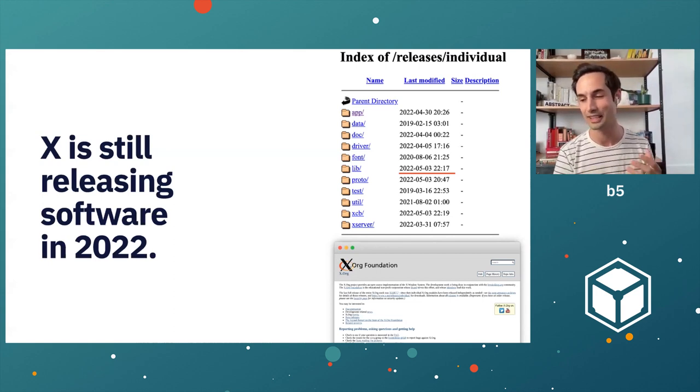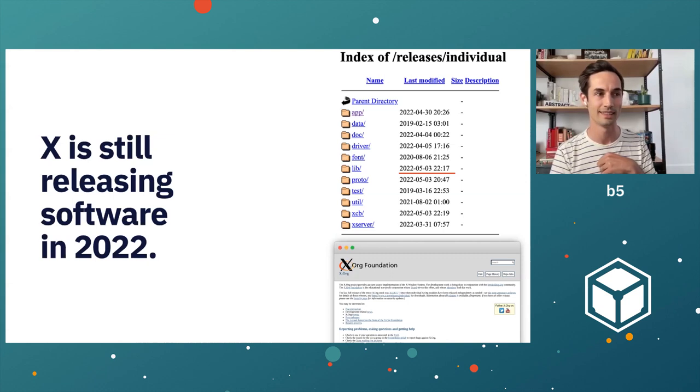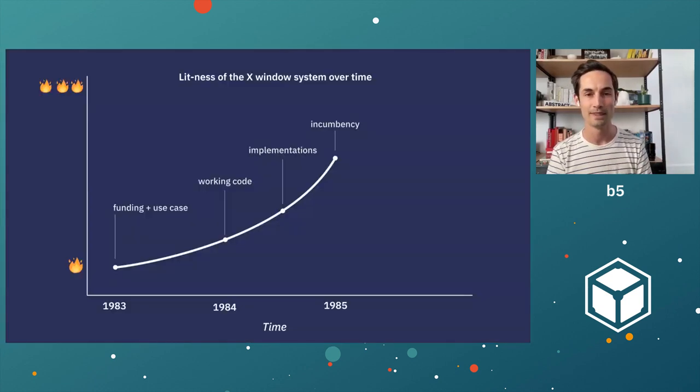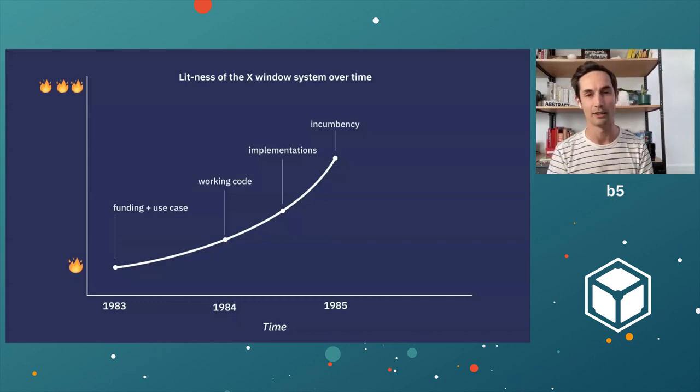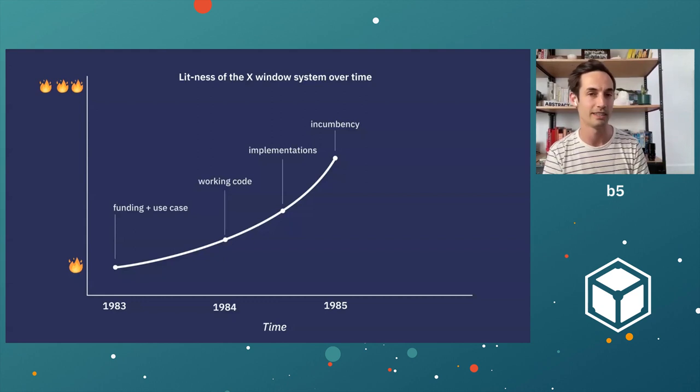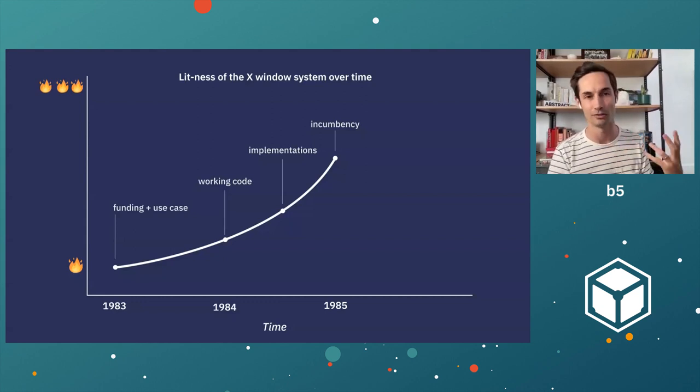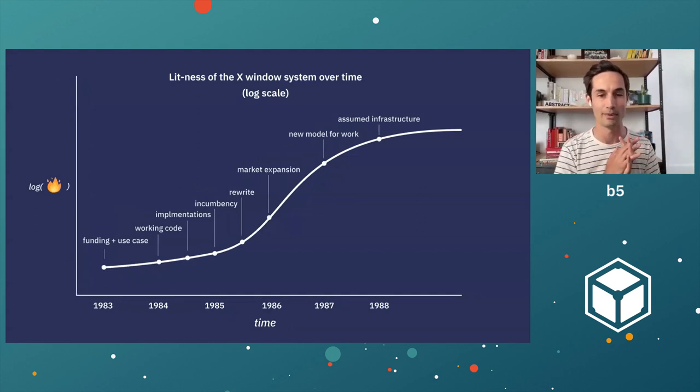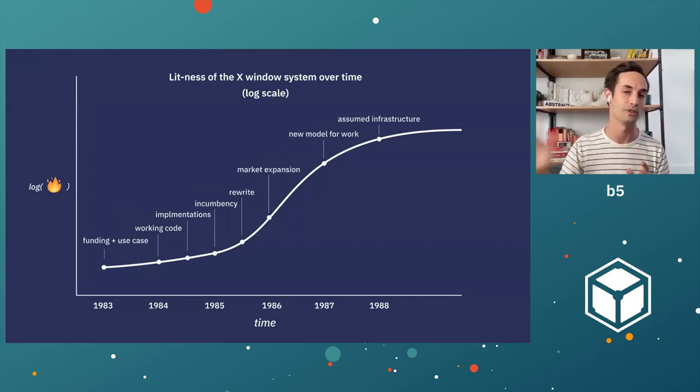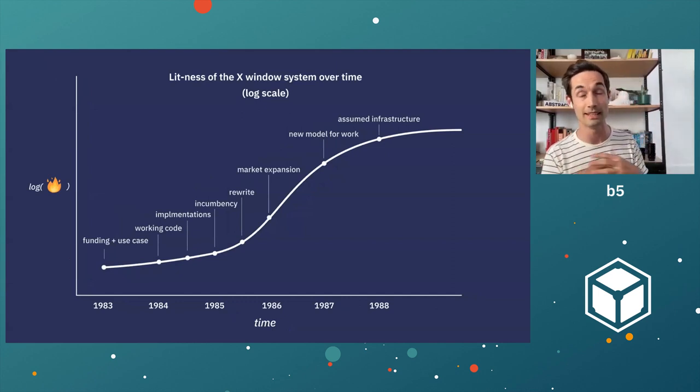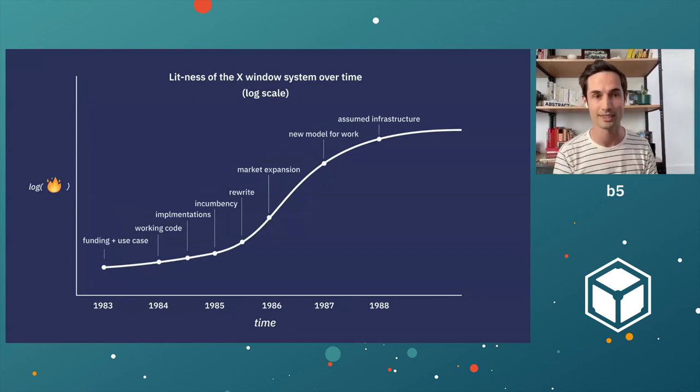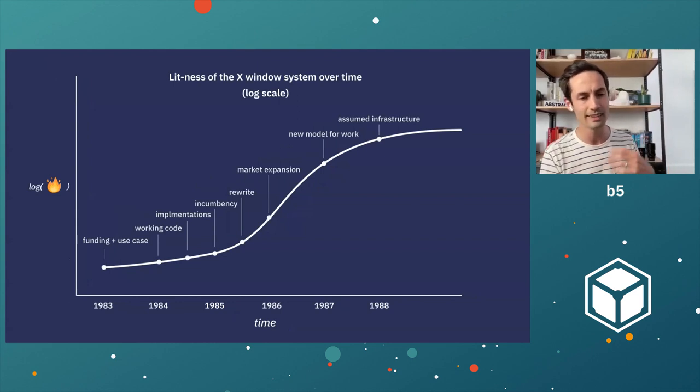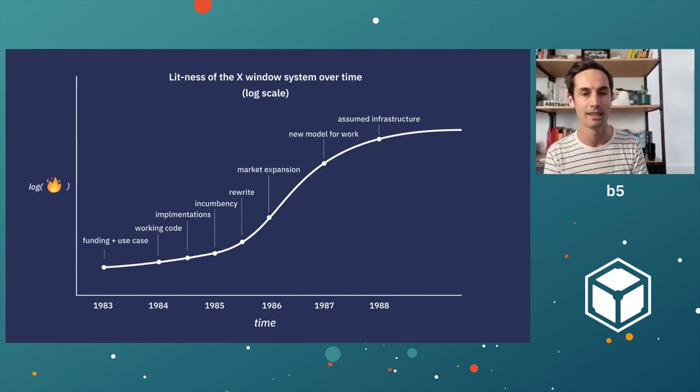And I think that's just an incredible story. At this point, it's reached the level of where it is just assumed infrastructure inside of computing. And I think that's what's exciting here. In 1985, these folks are thinking, wow, incumbency, that's incredible. And what actually ended up happening is this scale goes from linear to log. And we have just an incredible series of events that take the X window project into a whole new stratosphere. And in a lot of ways is the first real large scale open source project. The way in which that's precedent setting is incredible.